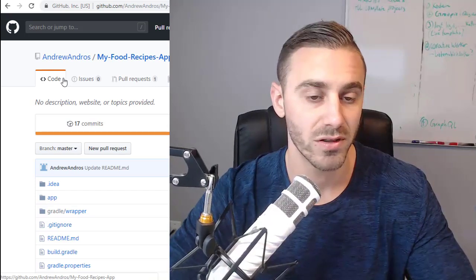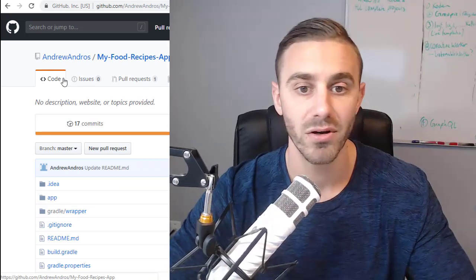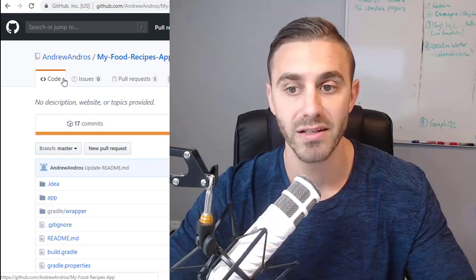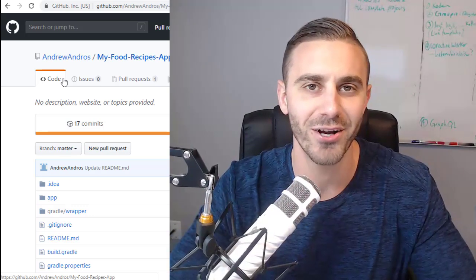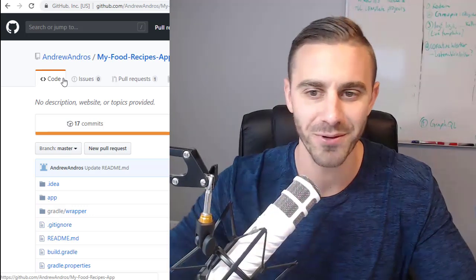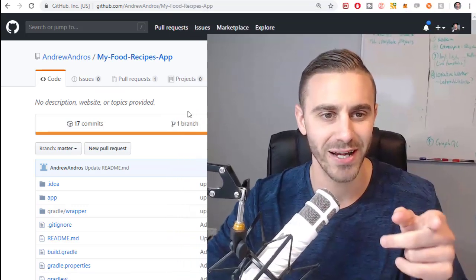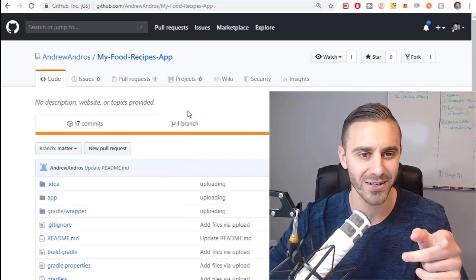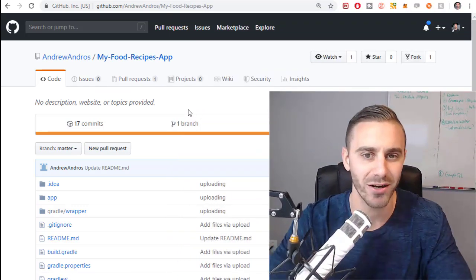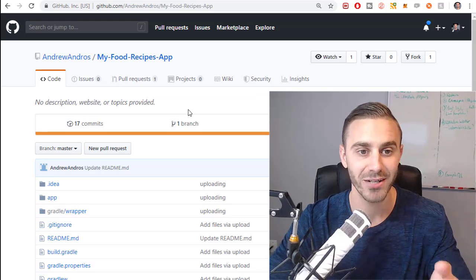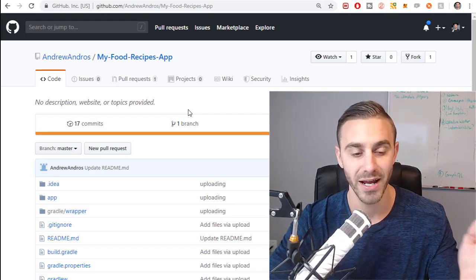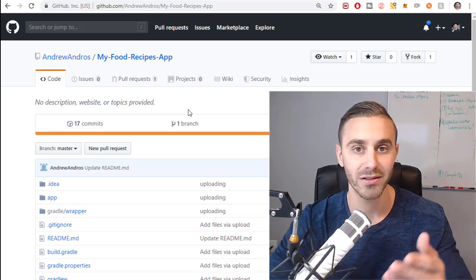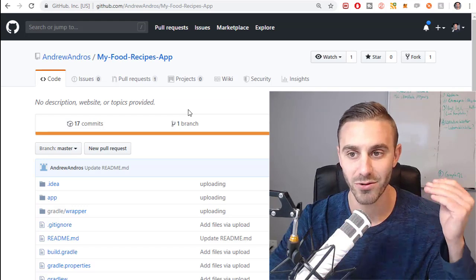In a nutshell, that's how you contribute to open source repositories on GitHub, at least with respect to Android development. So now, after learning this, I encourage all of you to take a look at his repository, Andrew Andros. I hope I pronounce his name correctly. Take a look at his repository because he's converting a Java project to a Kotlin project.